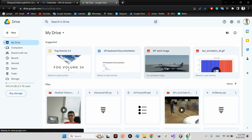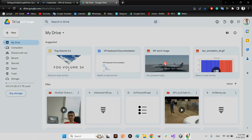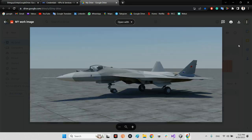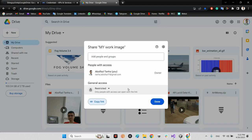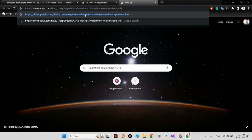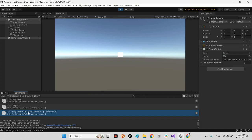Coming back to Google Drive, you can see 'my work image' has been uploaded successfully. If you get the shareable link of that image, the file ID appears in the URL — for example '1355j...99'. This is how you can obtain a file ID in order to download the file from Google Drive.